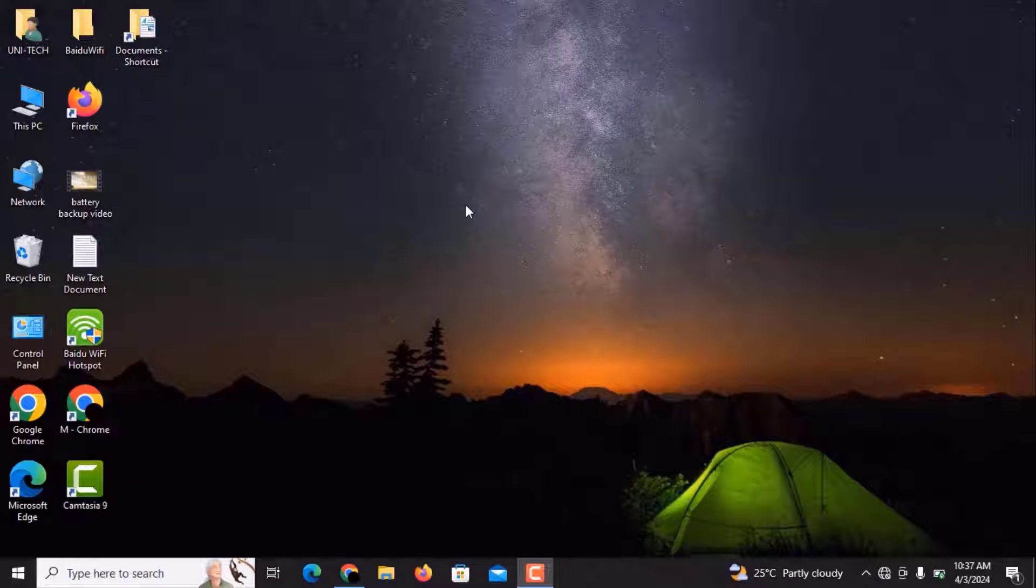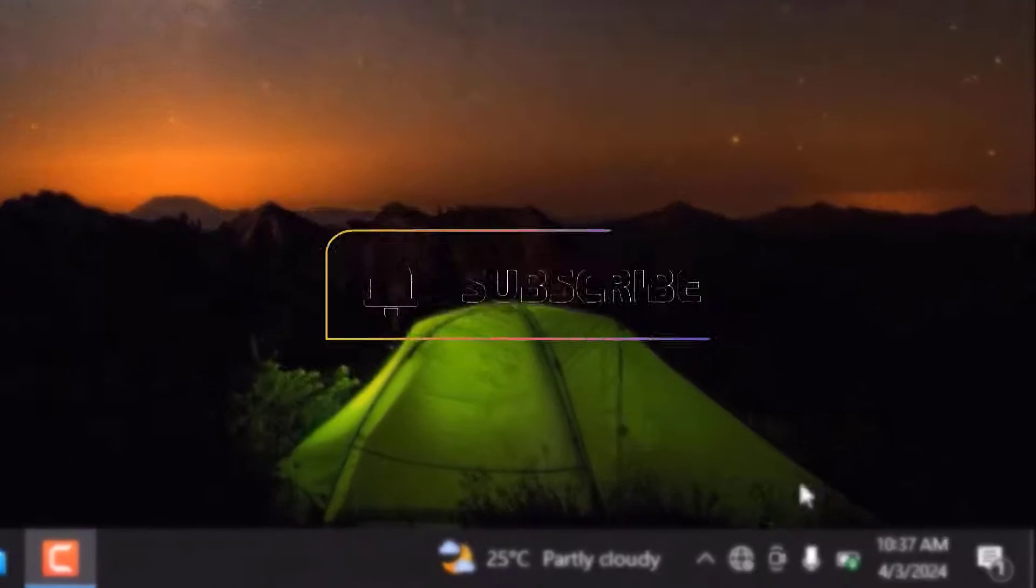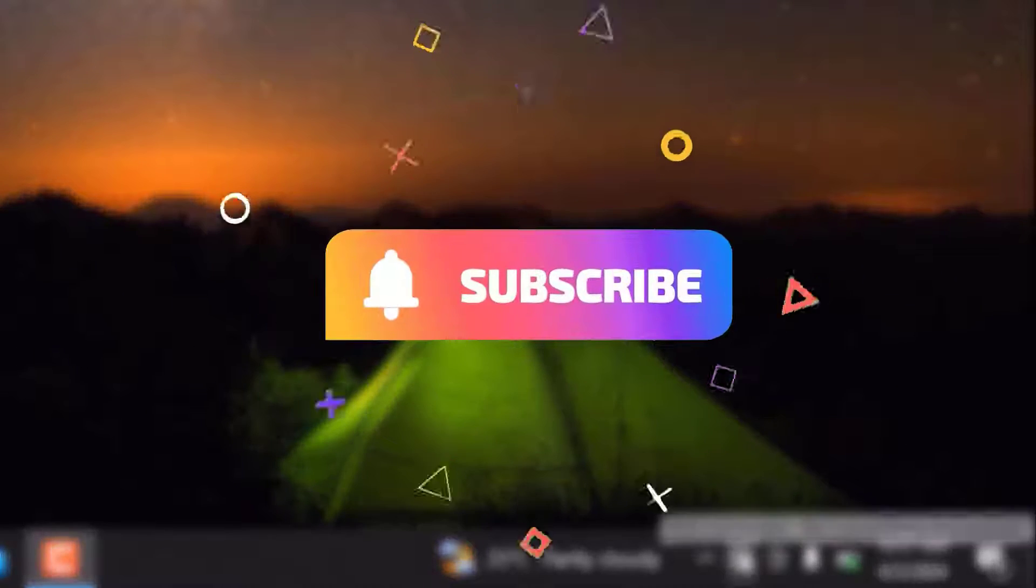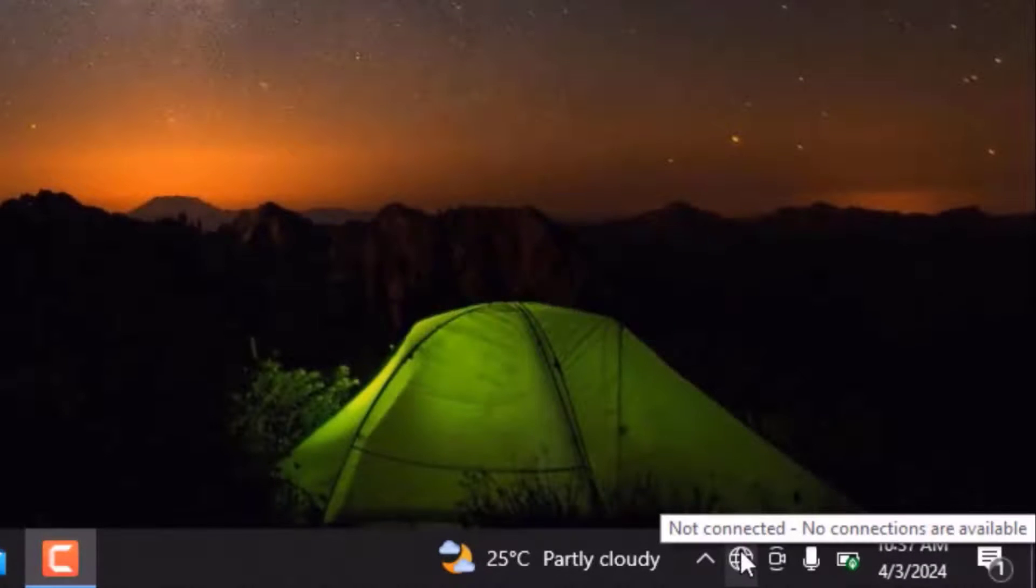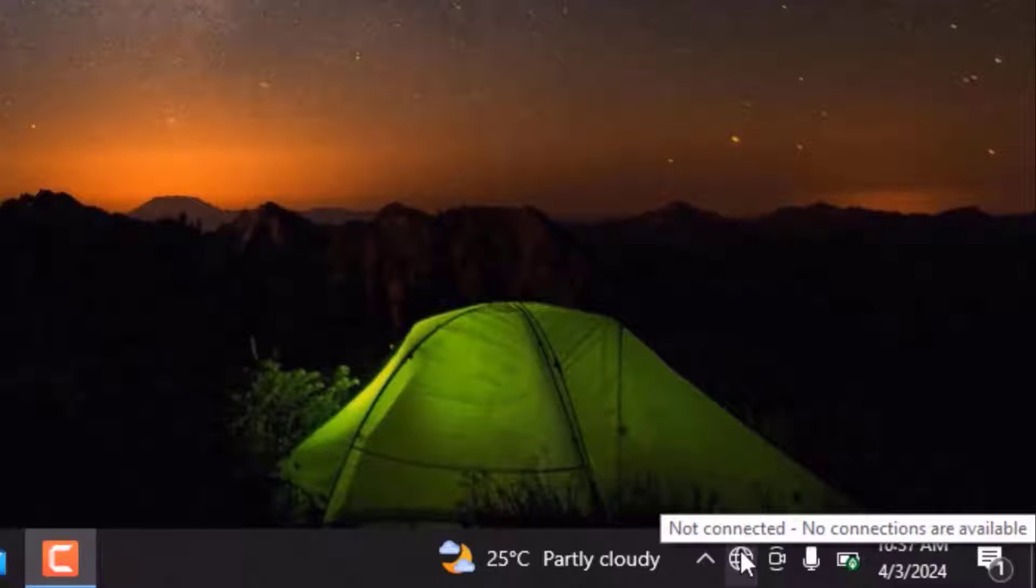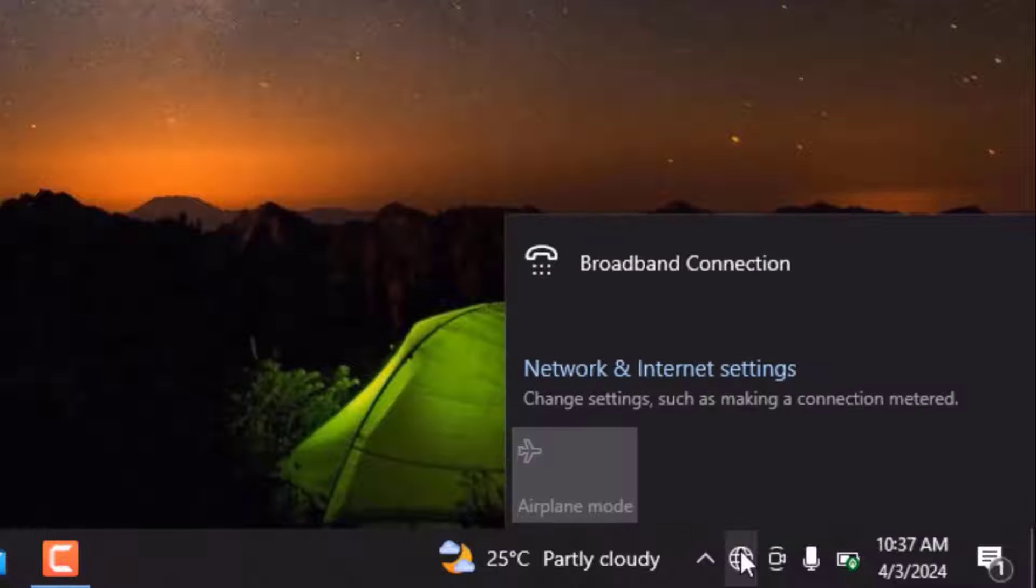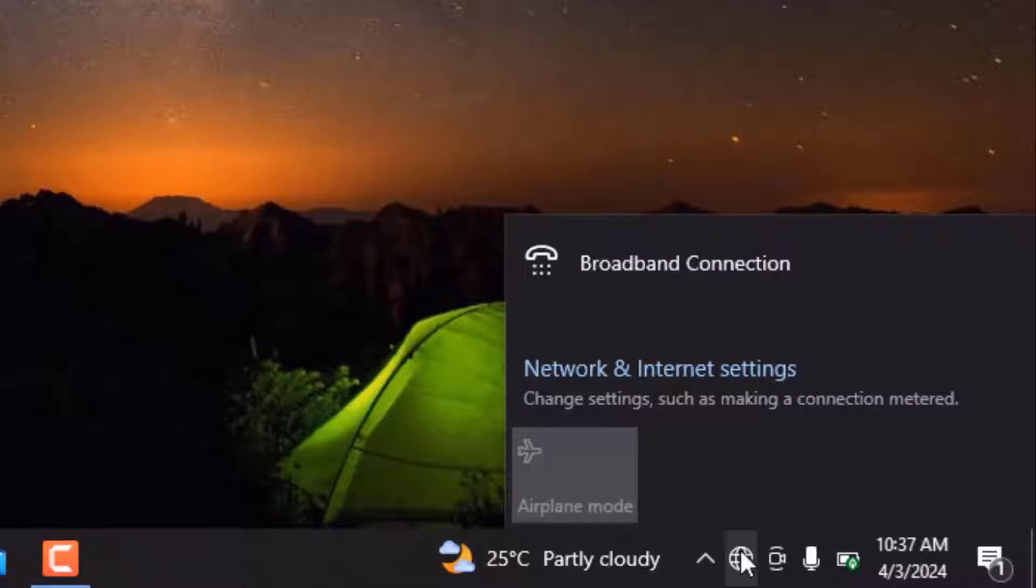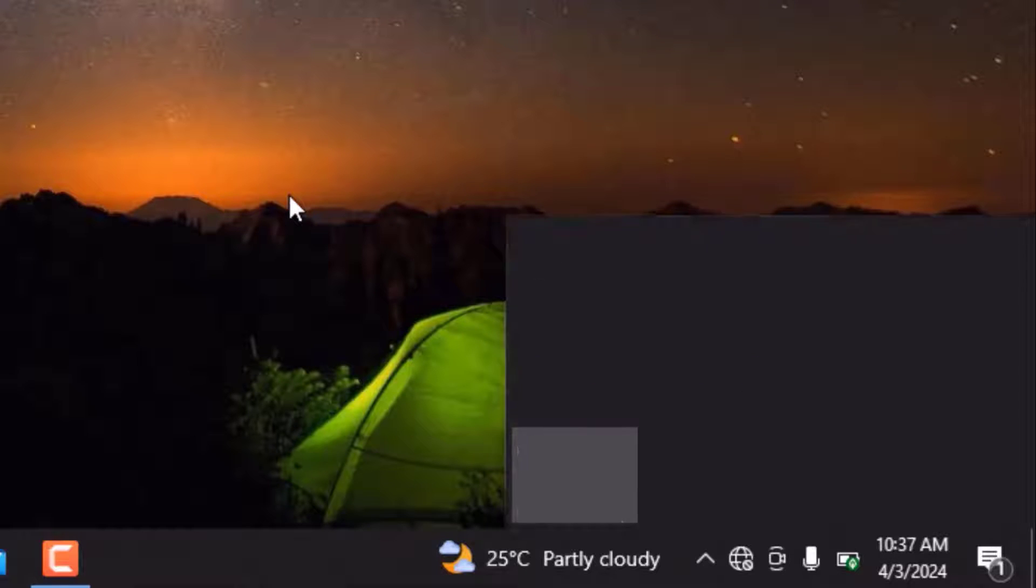So let's start. First, you can see that the internet icon in the taskbar is showing that no connections are available. When I click on it, it's showing me that there are no Wi-Fi devices or internet devices available here.